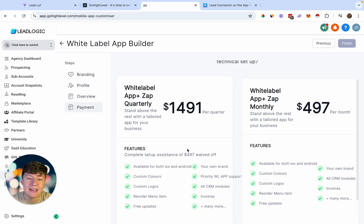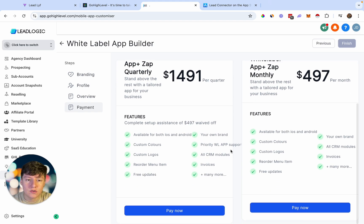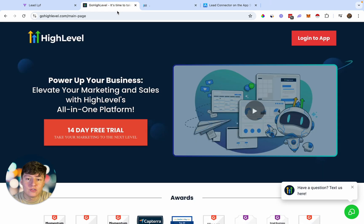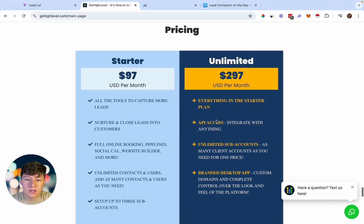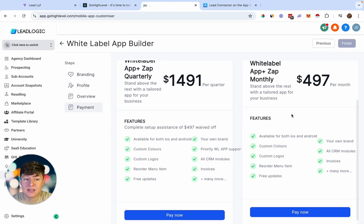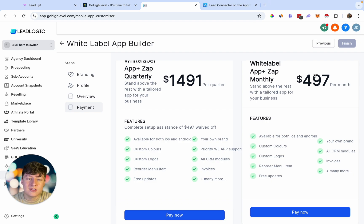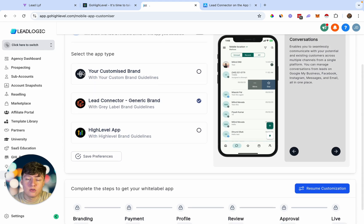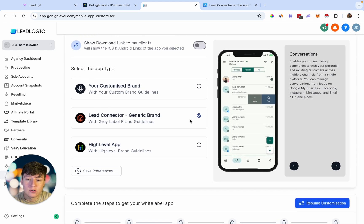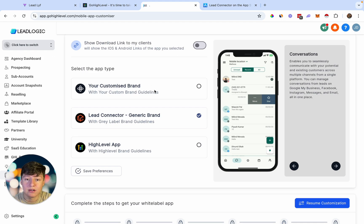Once you're done customizing, go to Payment — this is where you pay to have your white label app. There are two plans, and I recommend the higher one, which is an additional $497 per month on top of your Go High Level plan. So if you're on the $297 per month plan, the white label app brings your total to $794 per month. If you're just starting out, I recommend using the Lead Connector app for now — your clients can still access all the features — and once you're established with a good customer base and decent income, you can upgrade to the full white label app.